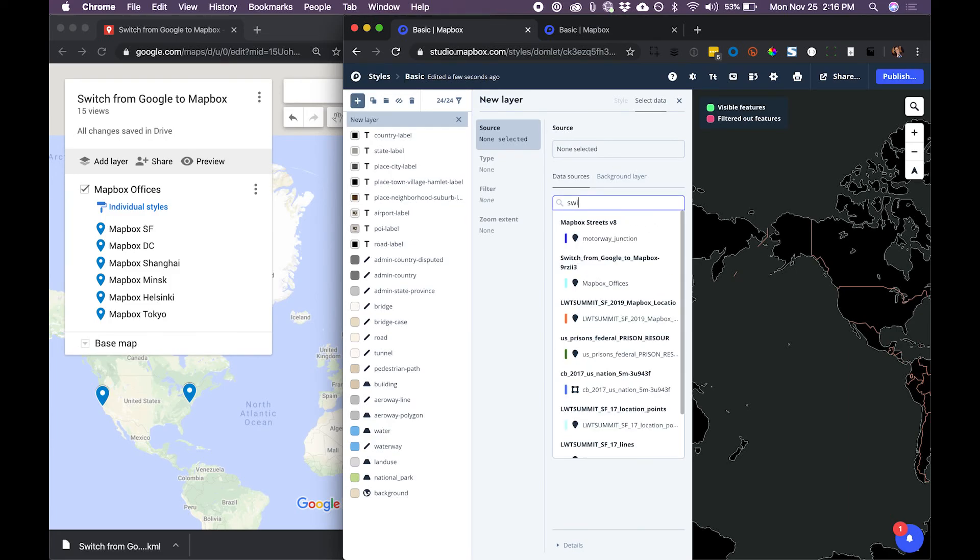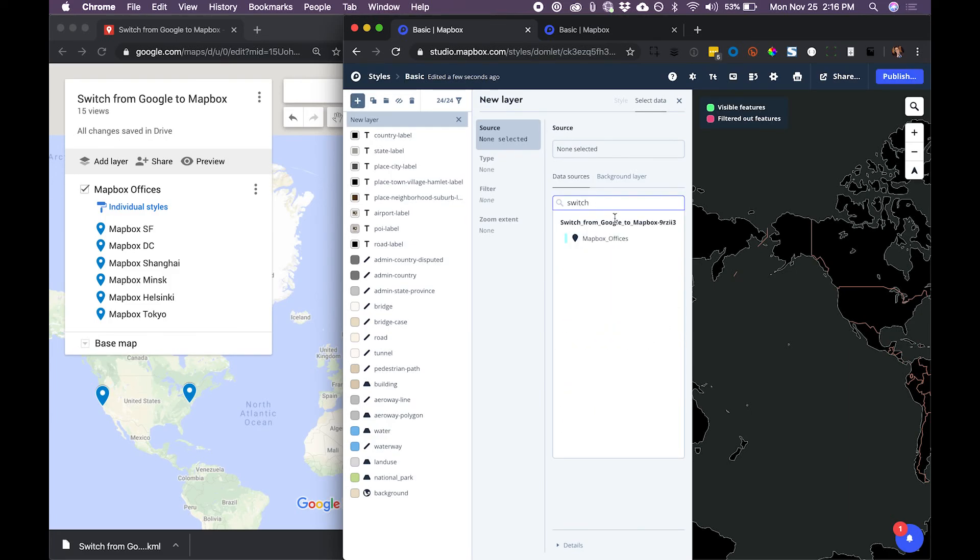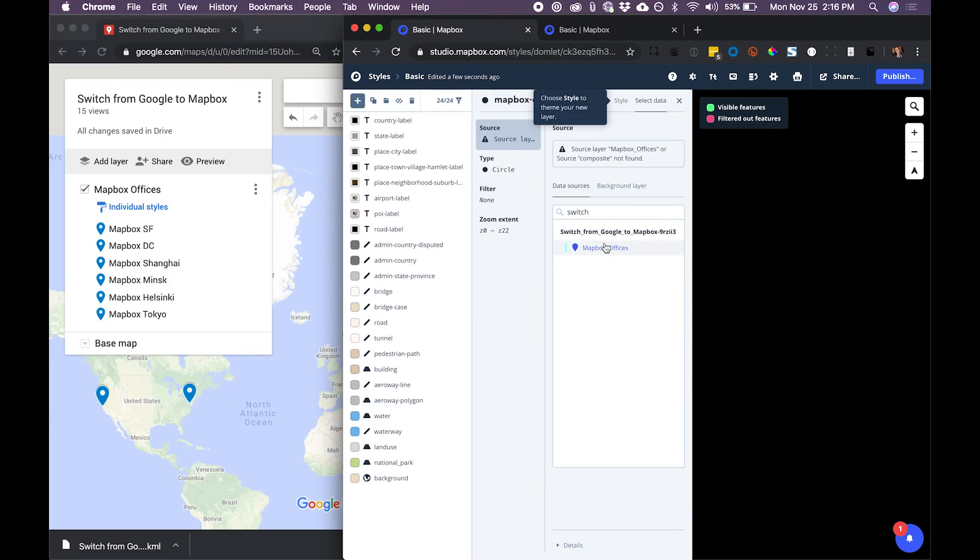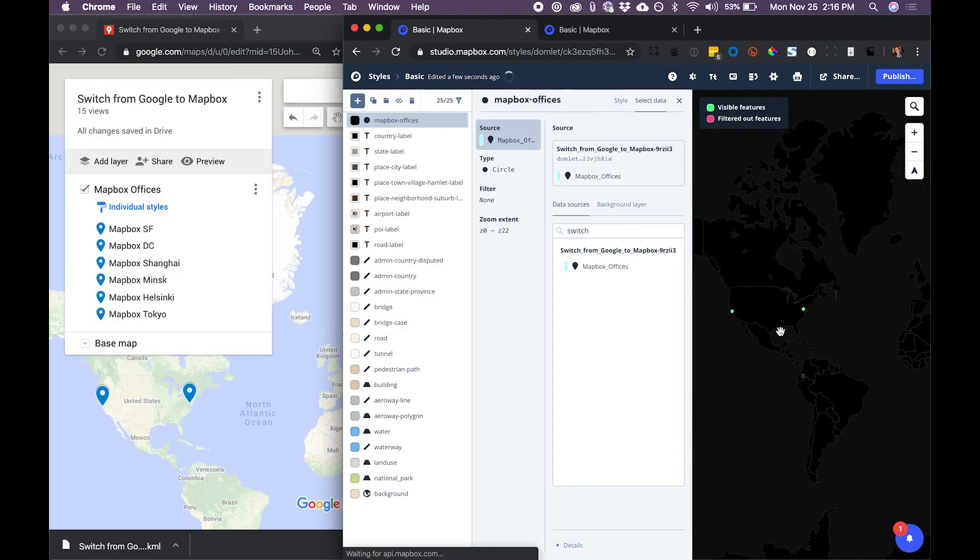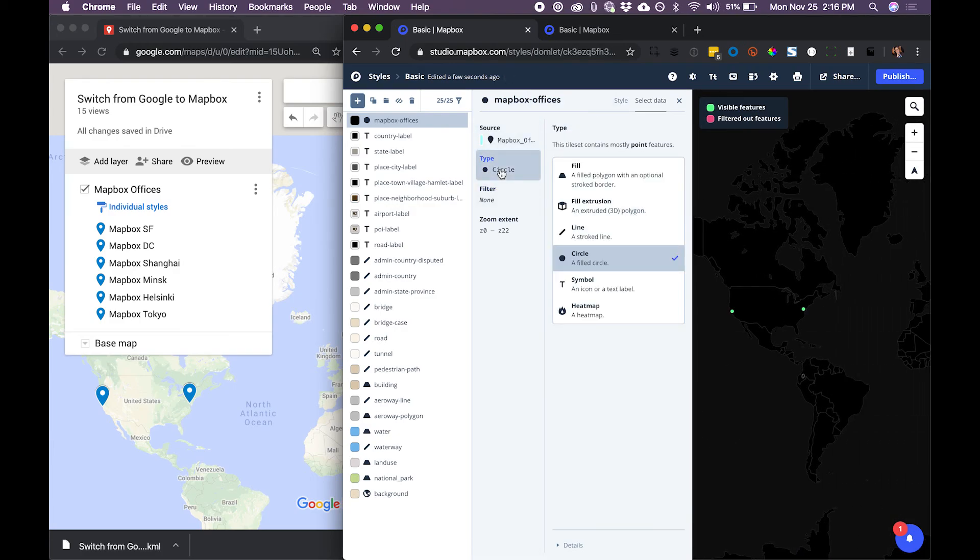I'll search for the tile set we just created. And now it's ready to create. I see the data. I'm going to change the type from circle to symbol.